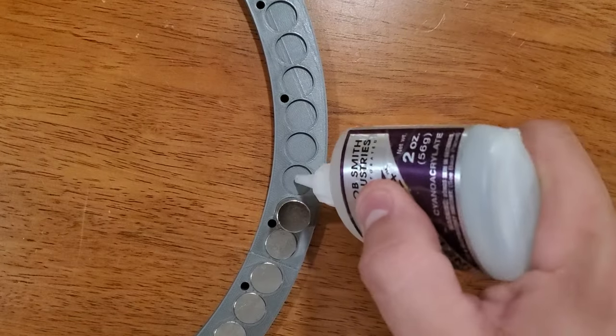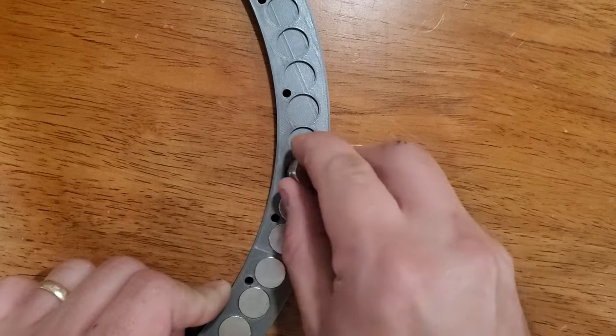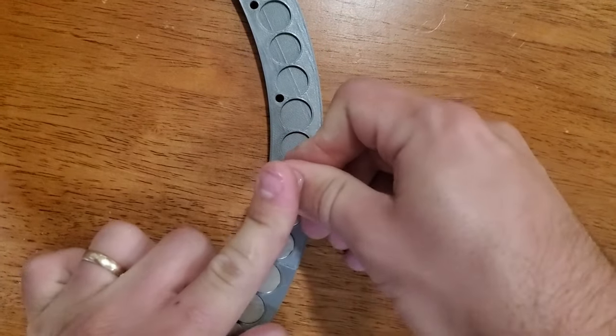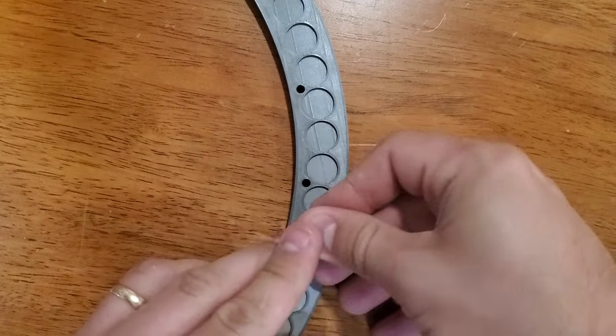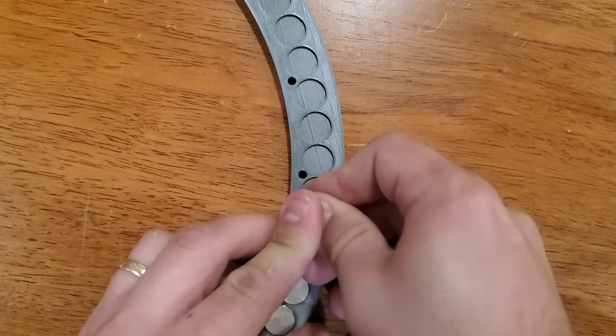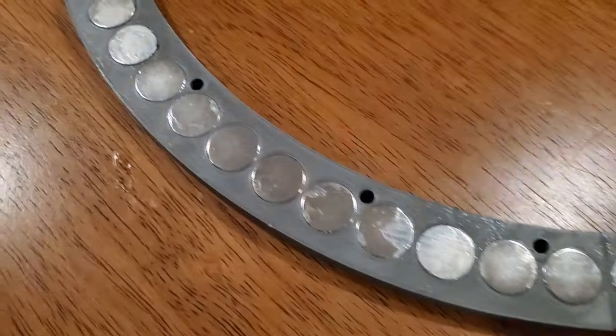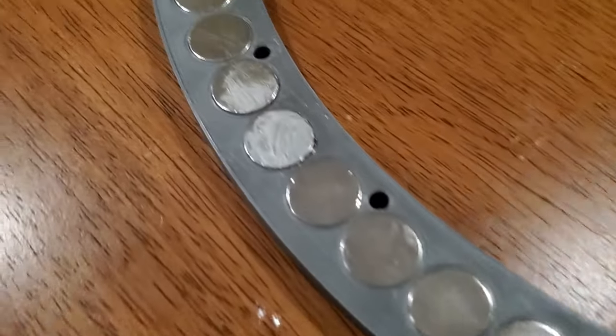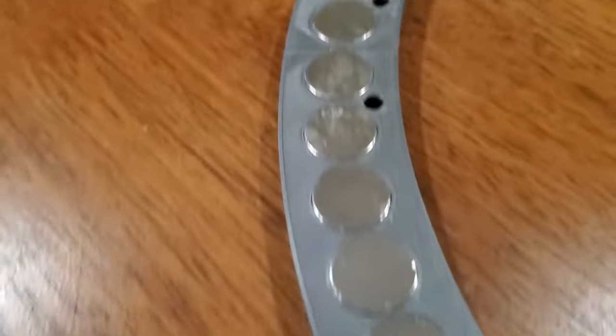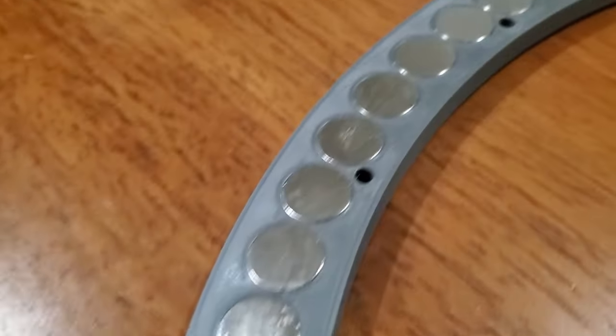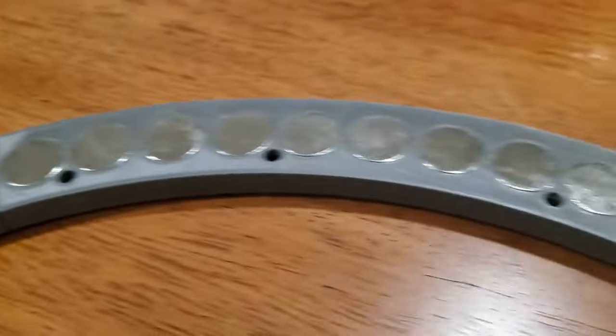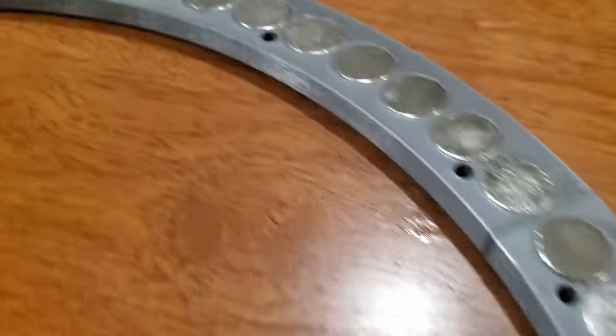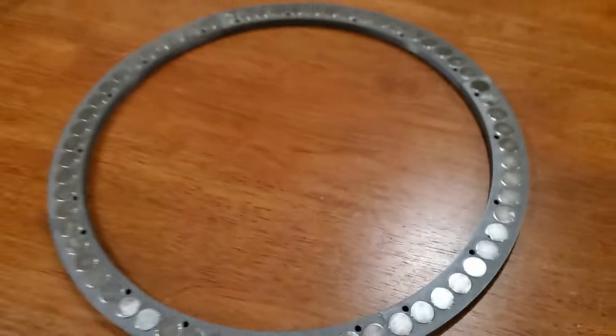Probably the most tedious part of this project, aside from the wiring, was installing the magnets on the track. There's 60 permanent magnets total, and they have to be pushed in pretty hard to stay on the track. But if you do it wrong, sometimes they'll pop out and snap to the neighboring magnet, which can cause a real mess if they already have glue on them.